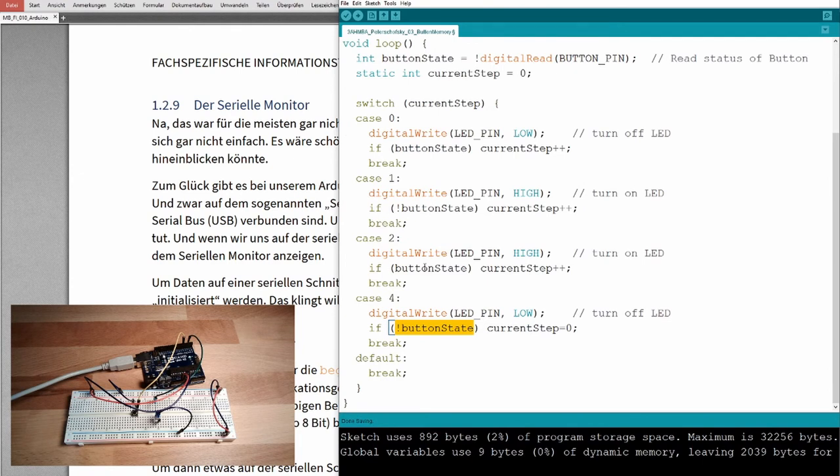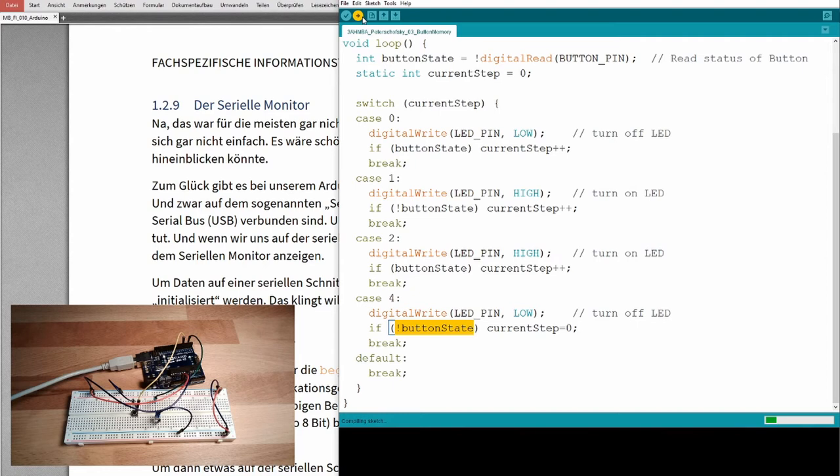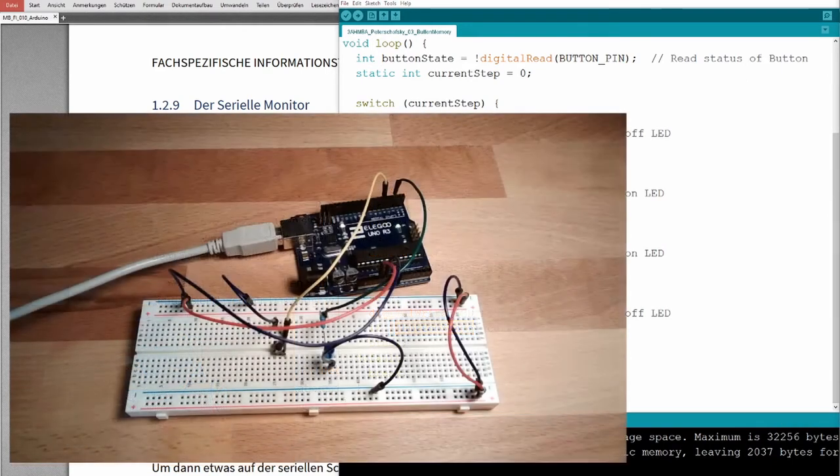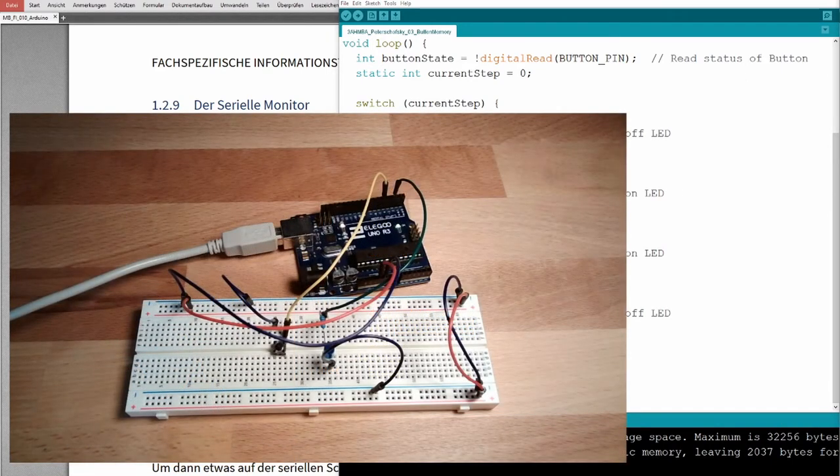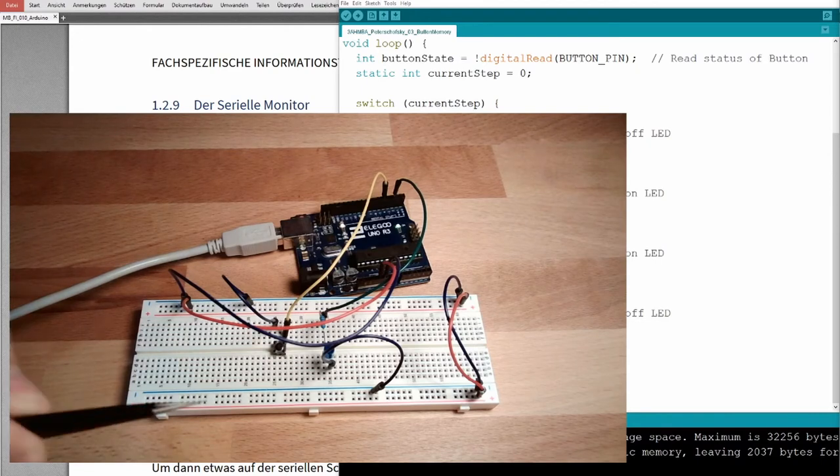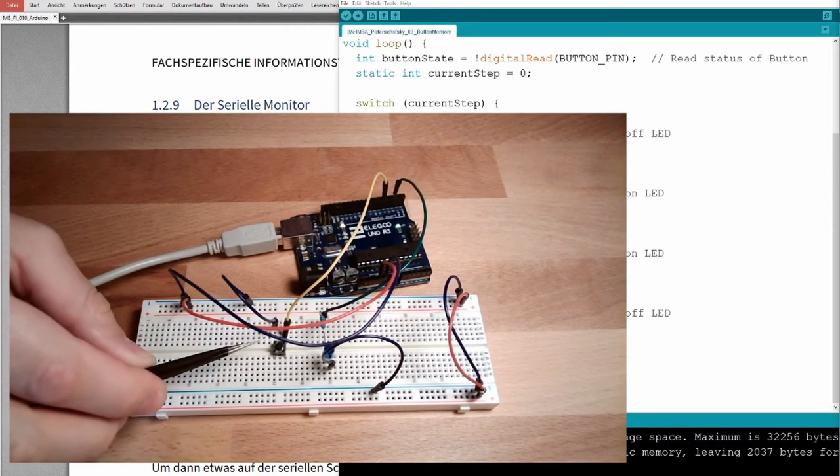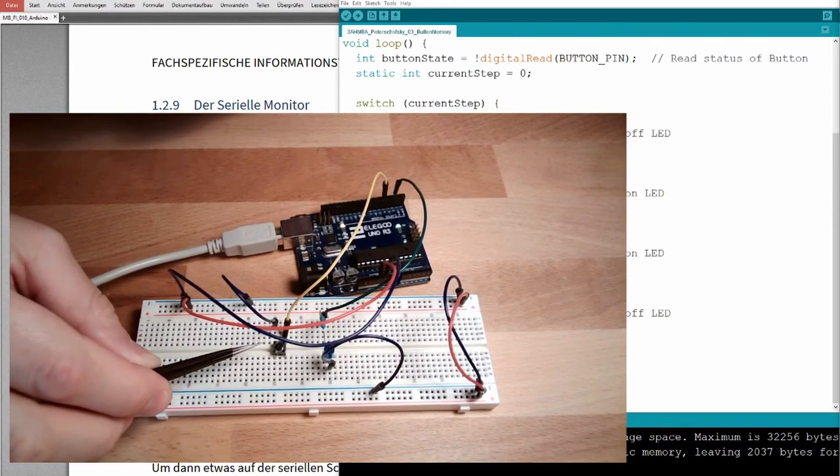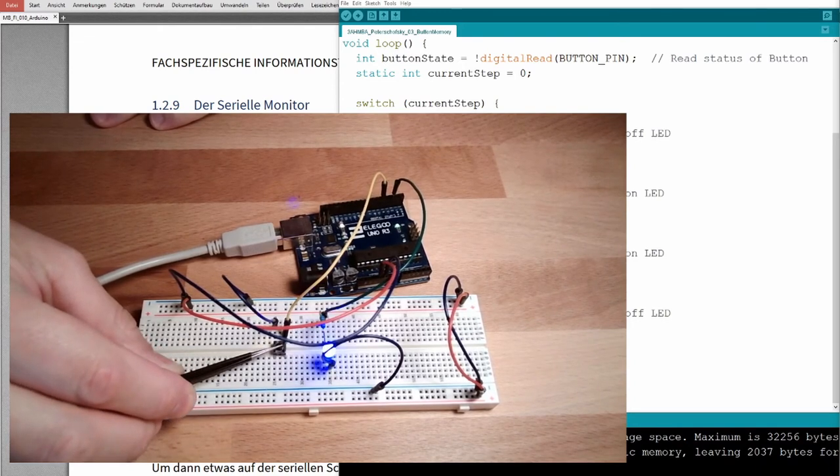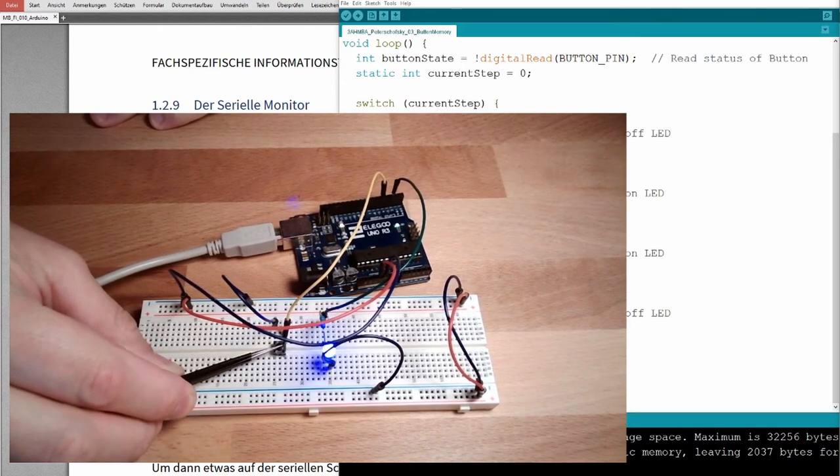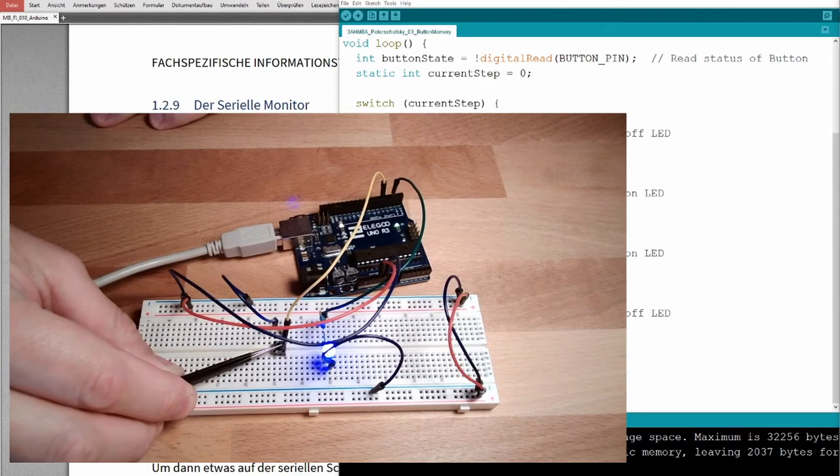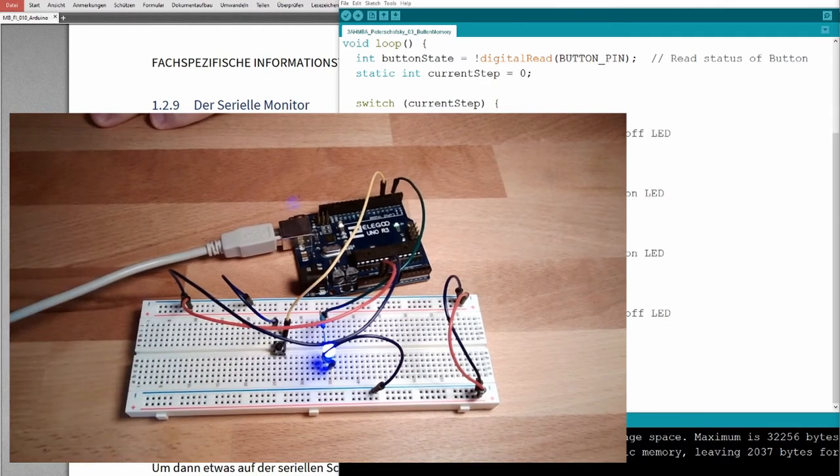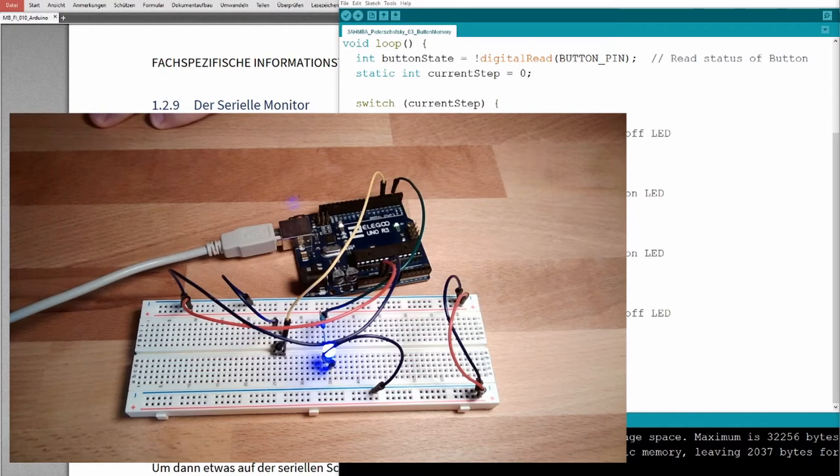So, this should actually work. Let's see if this is working, I am going to download. Let's see what is happening here. Turned off, perfect, press the button, turned on. Wonderful. Still turned on. 50% of our task is already fulfilled.